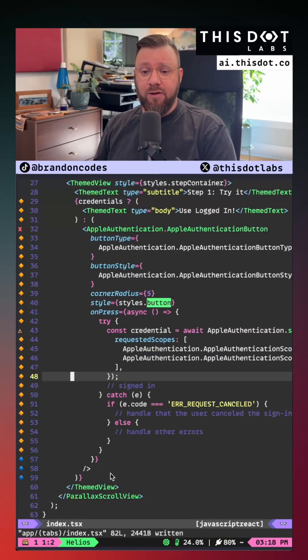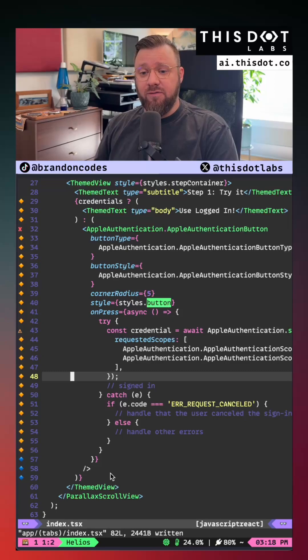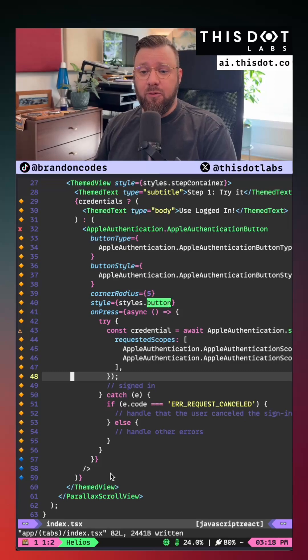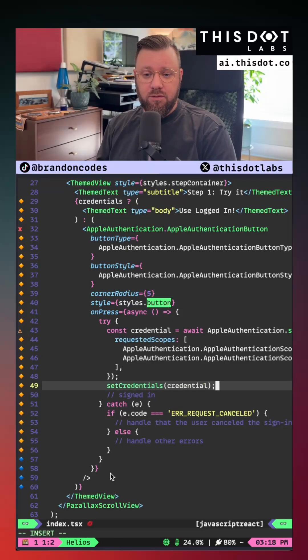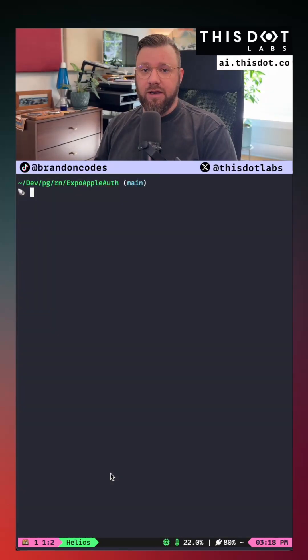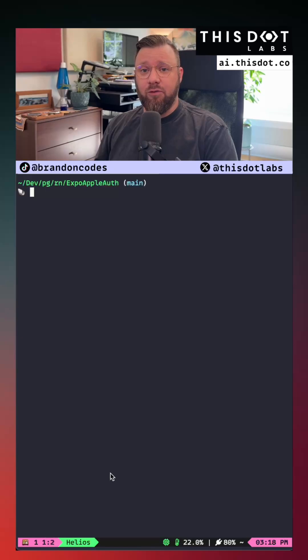Alright now the final step is just to save the credentials once Apple passes it to us. Alright let's fire up our application and see how it's working.